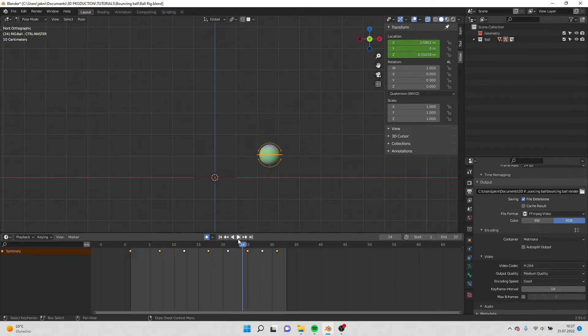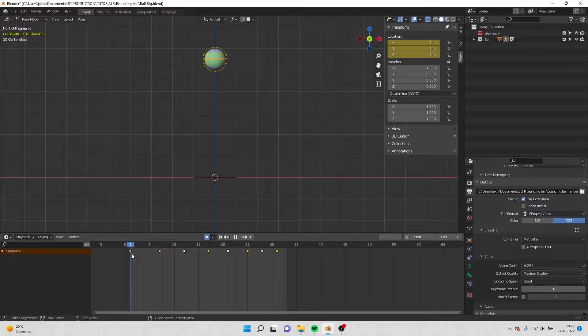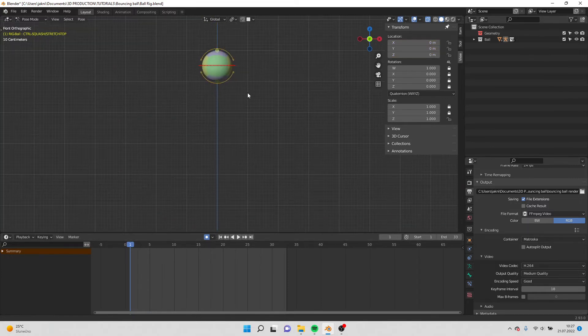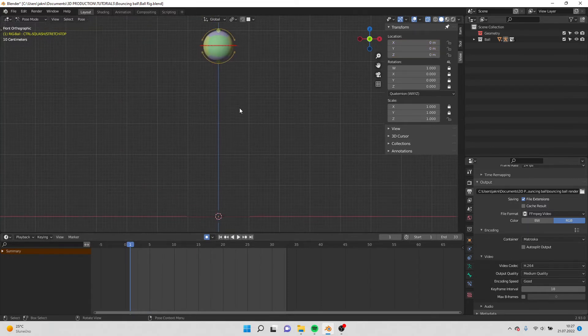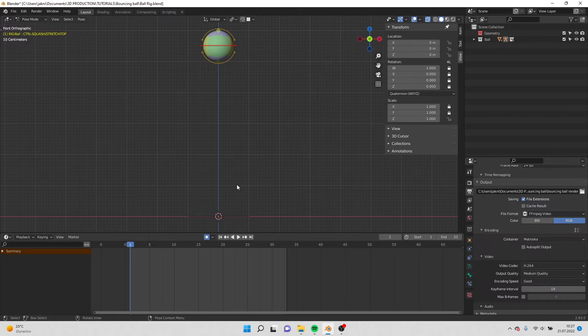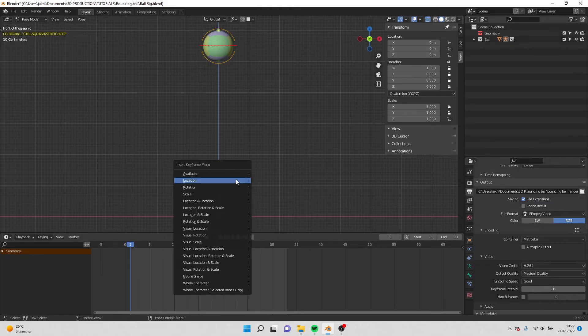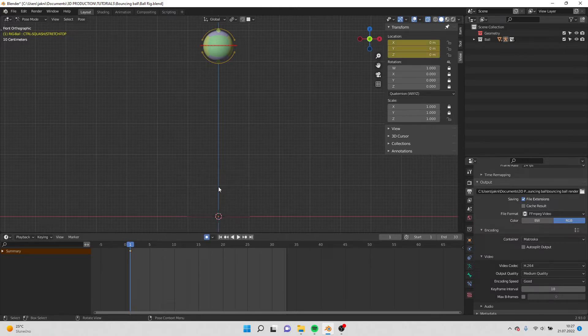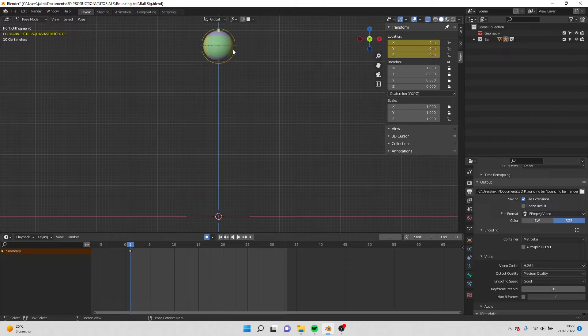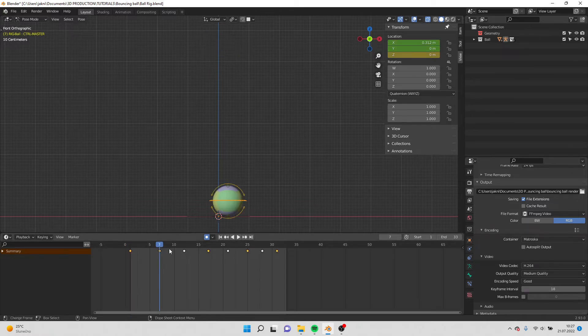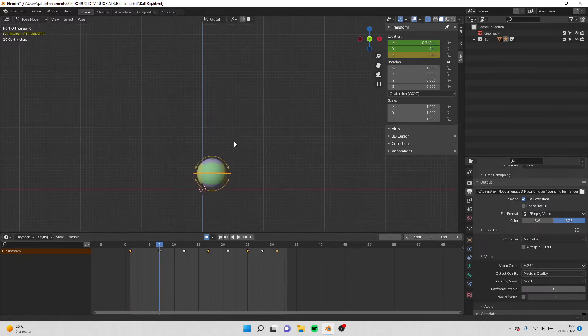So now we move to squash and stretch. I select this top point and I hit I, insert location, so it remembers the location. And I go to next frame.